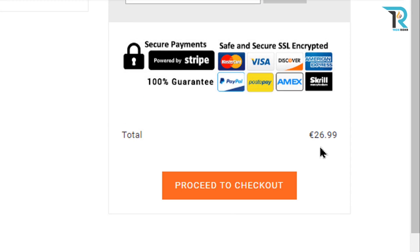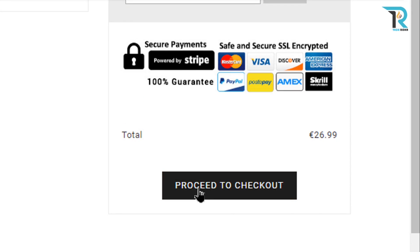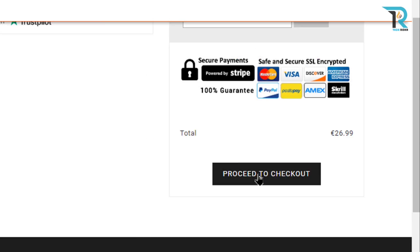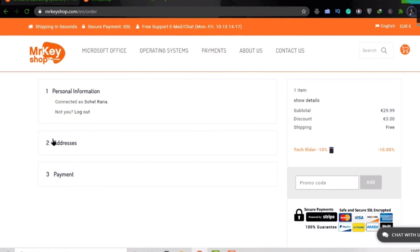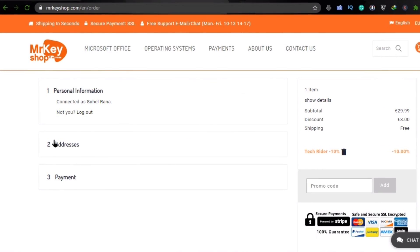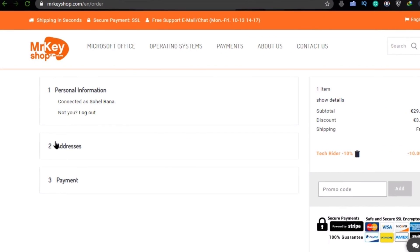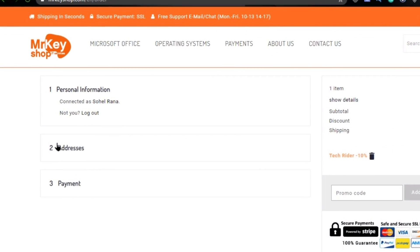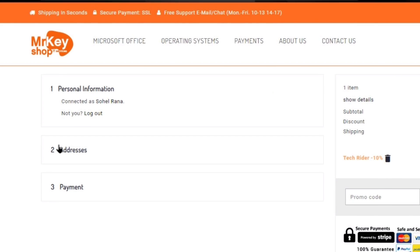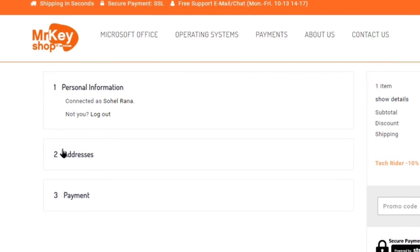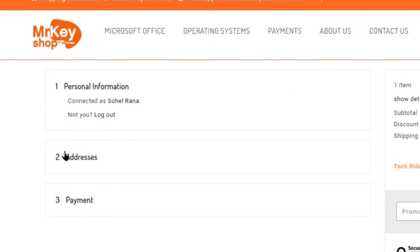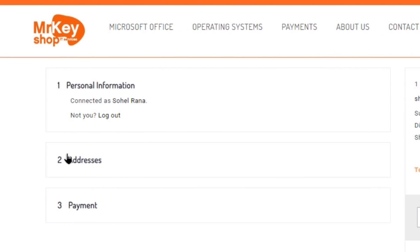Now, you have to click on Proceed to Checkout. So, your process is almost done. Now, just give your personal information, address, and complete the payment system. That's it.